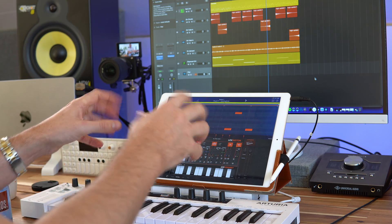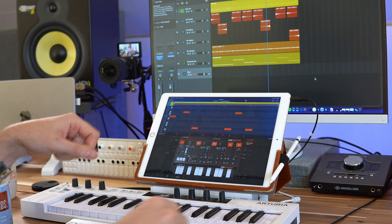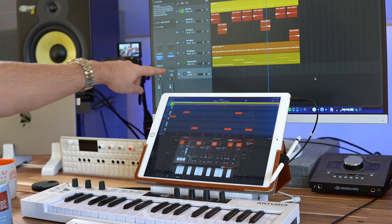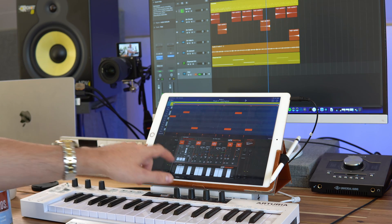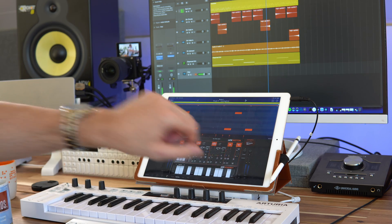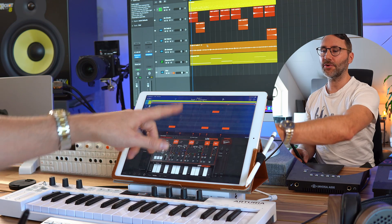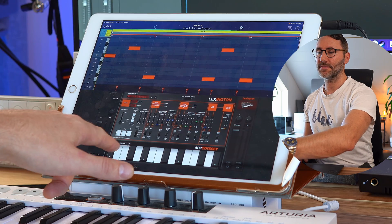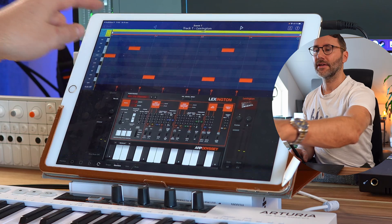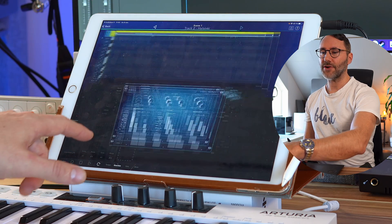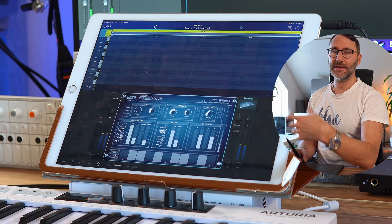We also have the iPad connected via the line out from the iPad into the audio interface, and there's a track in Logic called 'iPad' which receives the audio. Within Korg Gadget I have a little Arpeggio program with the Lexington synthesizer, and a second track with the Helsinki synth.